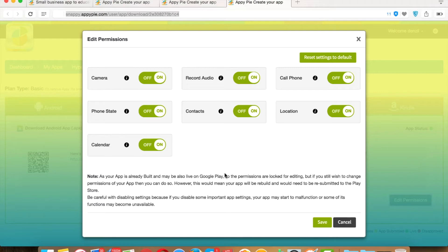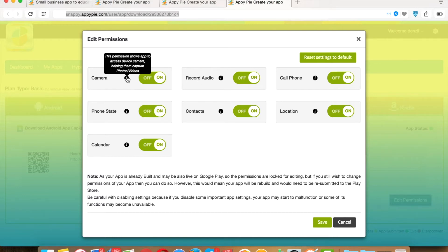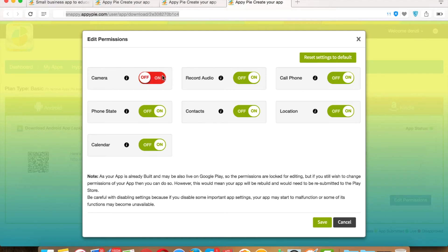In the Edit Permission section, you will see all the permission settings. By default, all settings are set to On, however you can change them anytime. Camera Permission allows your app to access the device's native camera, but if your app doesn't contain any feature which requires camera access, then you can turn it off.